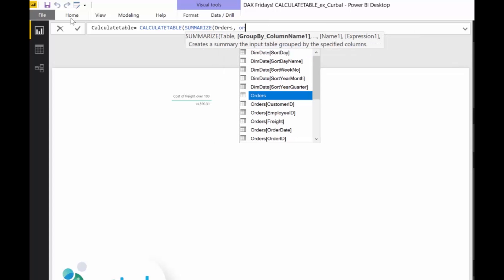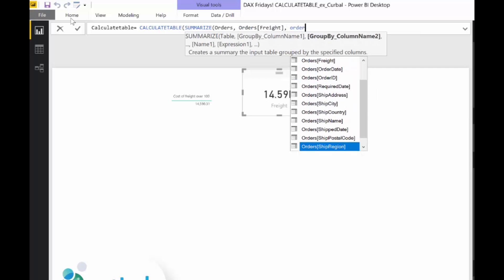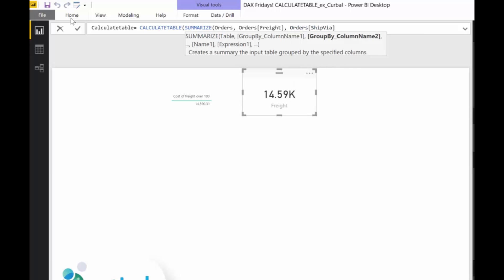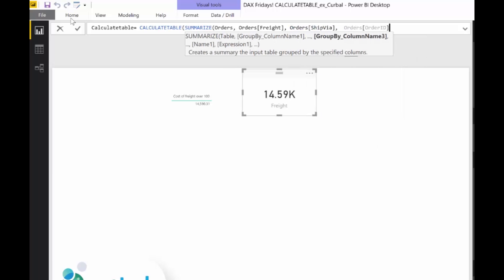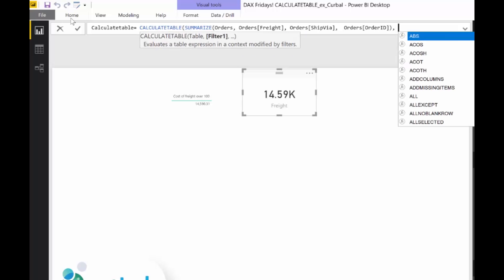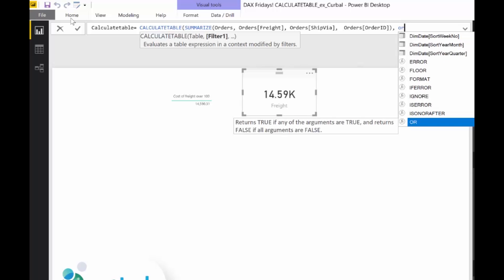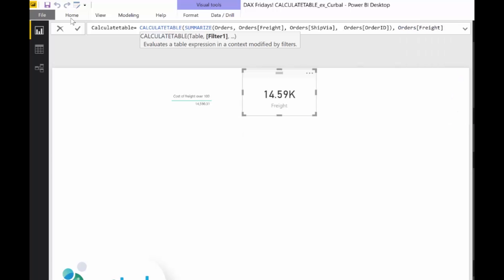For example, let's say we don't want to feed the entire table to CALCULATETABLE, we just want to give it order freight, order ship, and order ID. We don't want to feed the entire thing. Just as an example, you could do absolutely anything in here. Now you have a function that gives a table instead of giving the entire table.